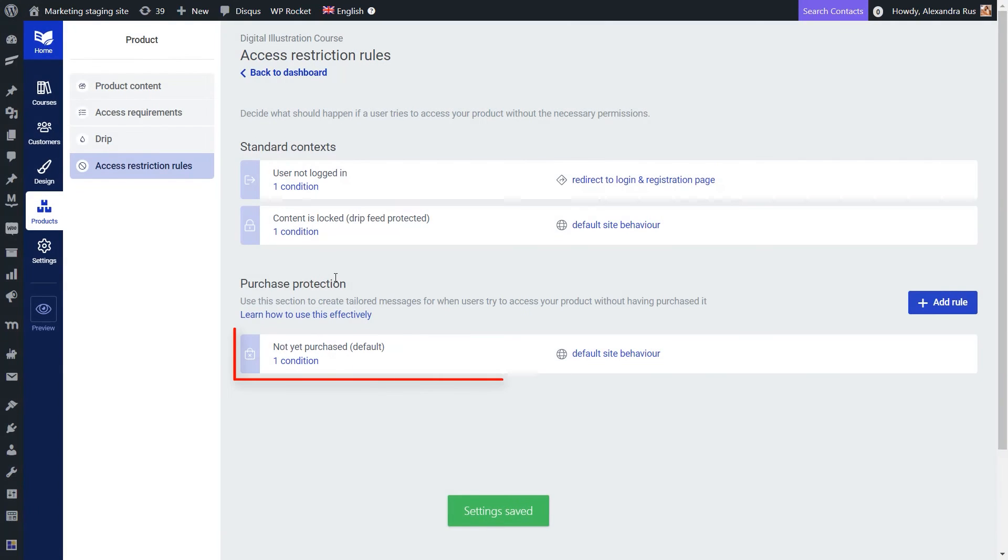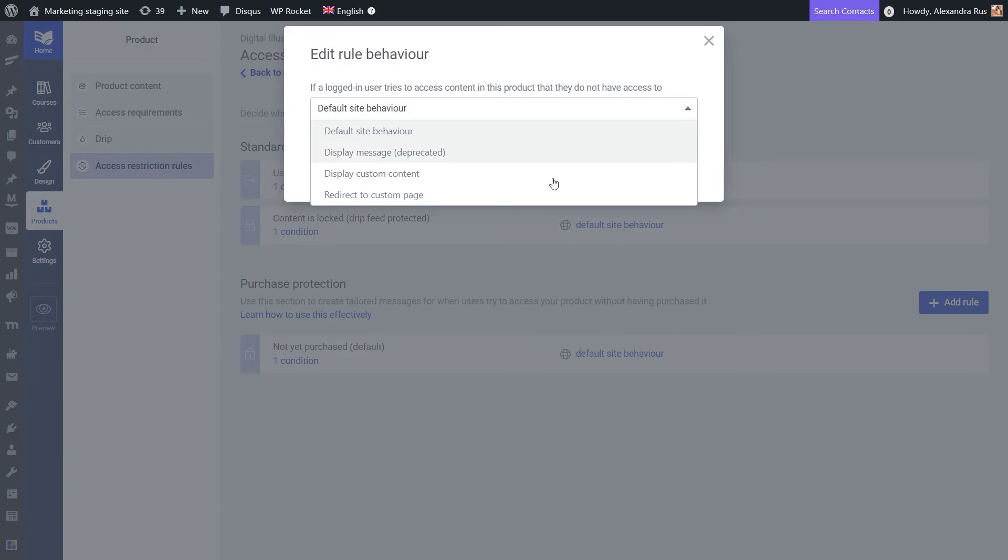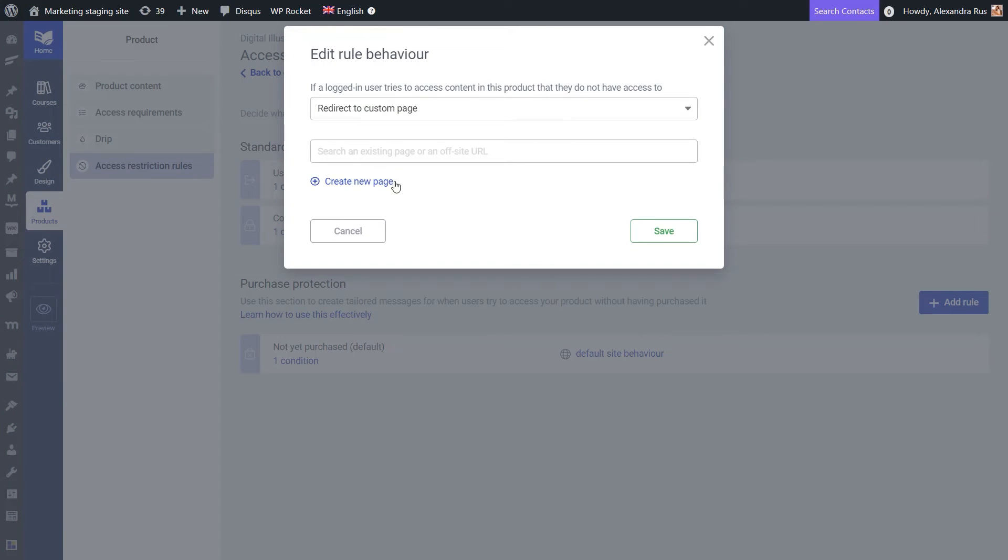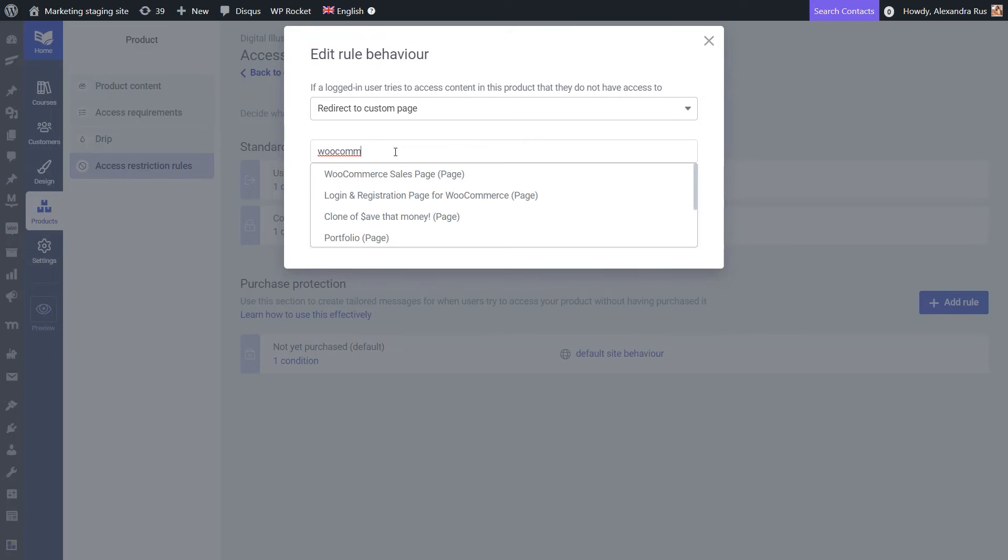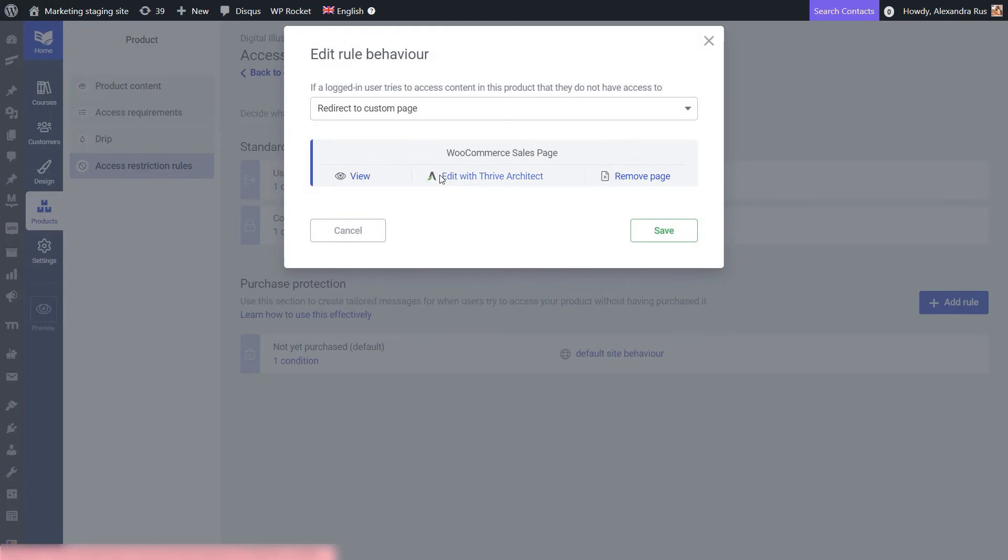And then here in the purchase protection section, I'm going to make sure that the logged in user will see a custom page. And this will be the exact one that I've just worked on.